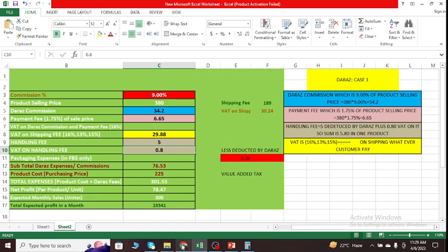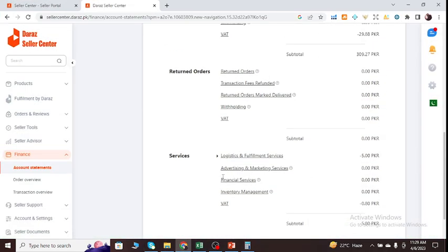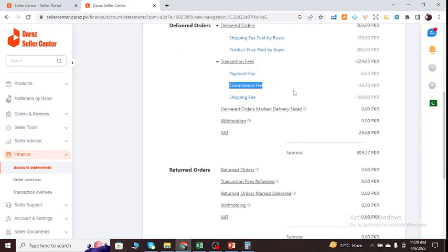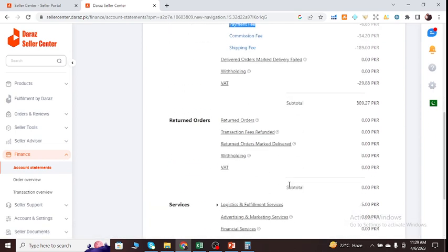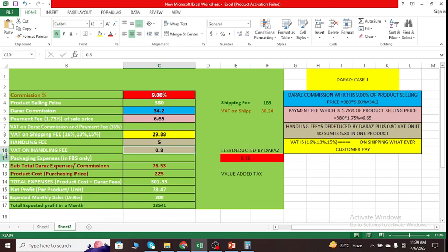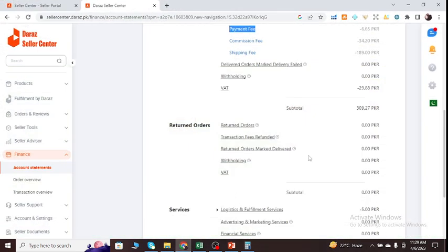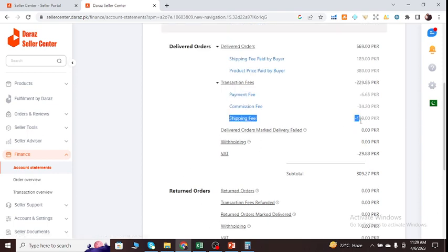These are the three things. The first is Daraz commission, payment fee, and at the end is handling fee. Now we should go to the value-added tax. This is what we have to pay to the government against our sales. So the VAT is 16%, 13%, or 15% on shipping, whatever customer pays. So what is the shipping price? You can see shipping fee is 189. That doesn't concern us. That shipping cost will be paid by our customer.